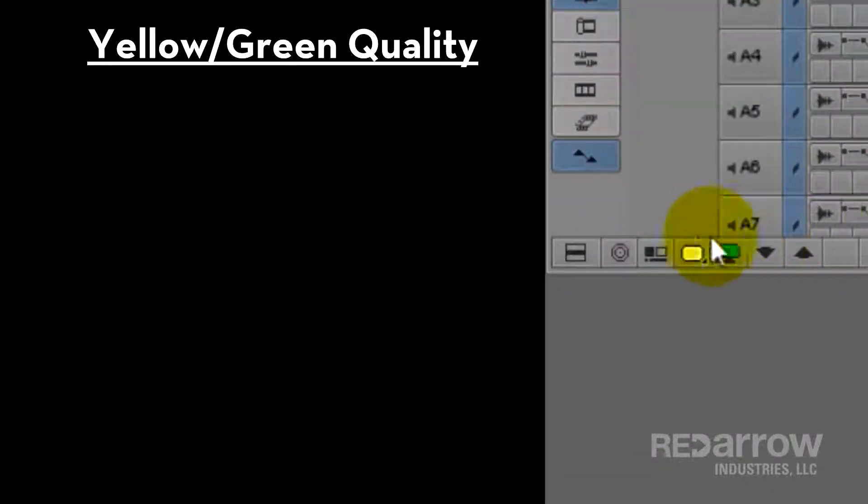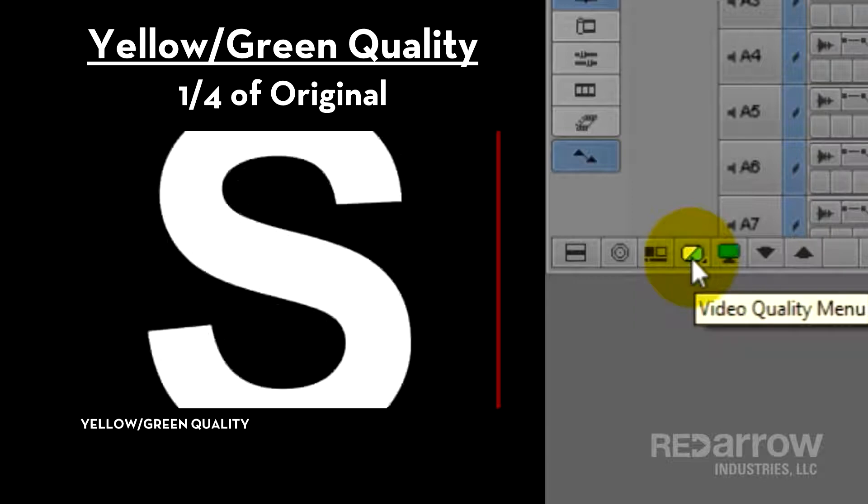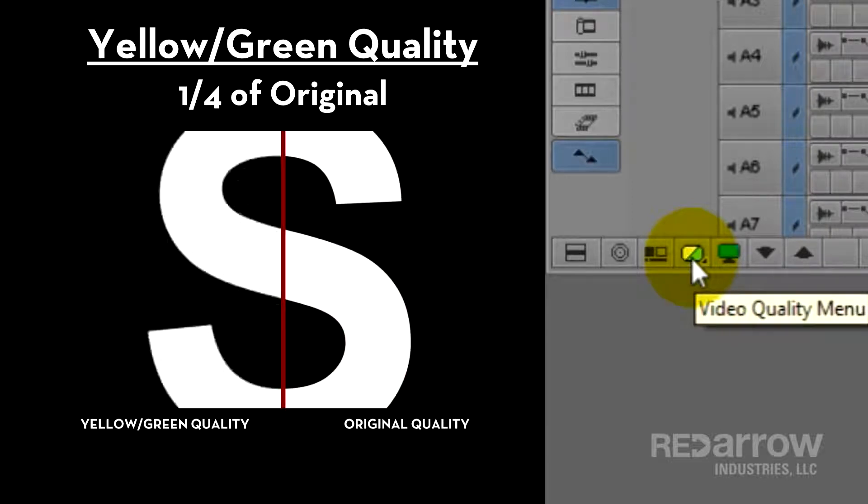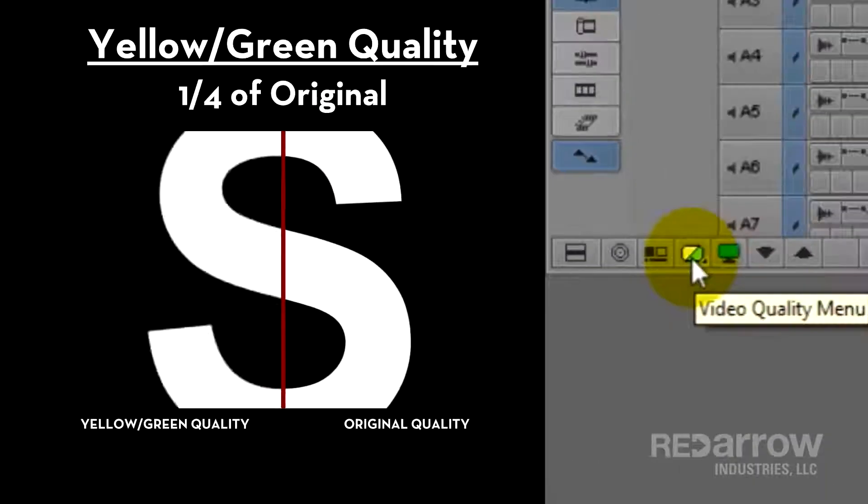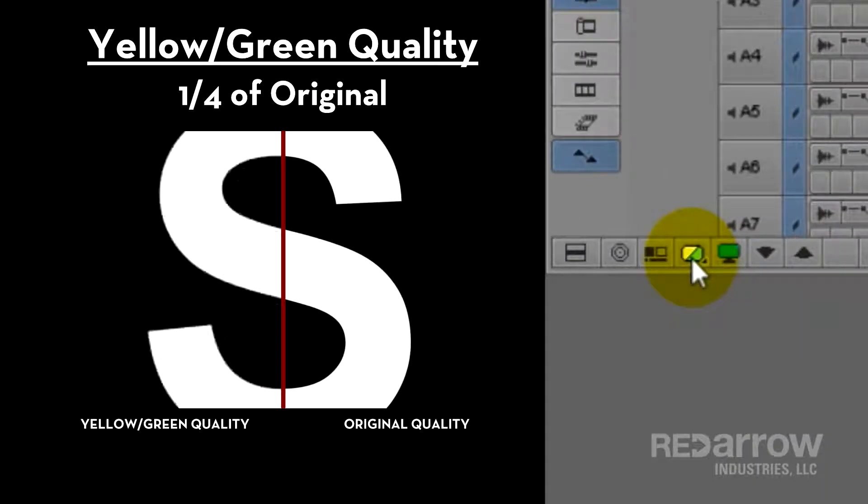Next is the yellow-green quality. This puts your resolution at a fourth of the original quality. And as you can see, it sharpens the image just a little bit more. This quality works perfectly for playback on laptops or other machines that aren't as powerful as a newer desktop.